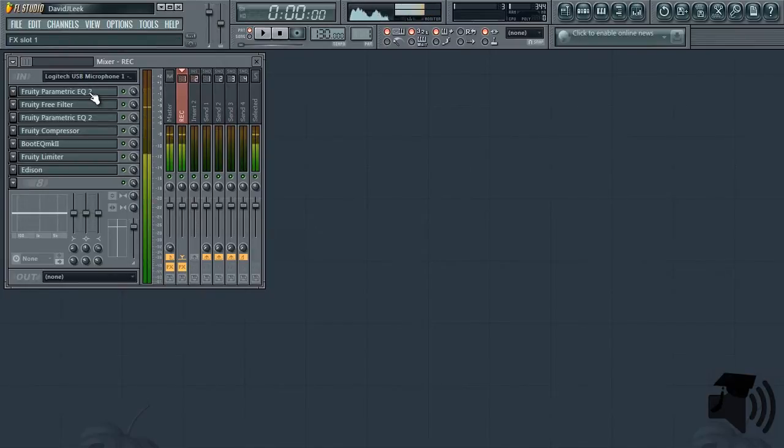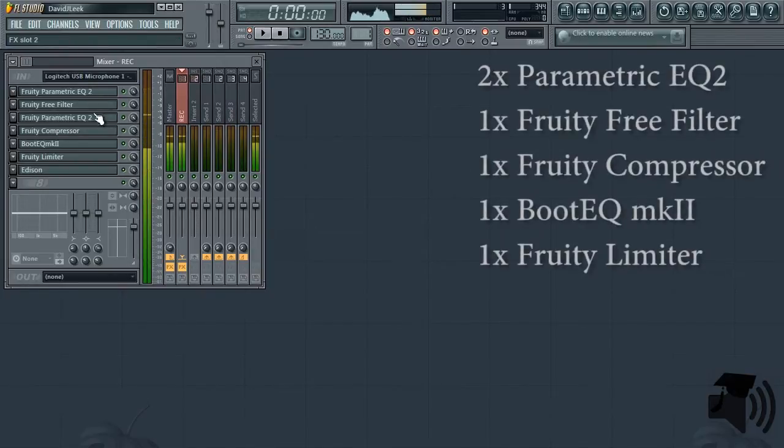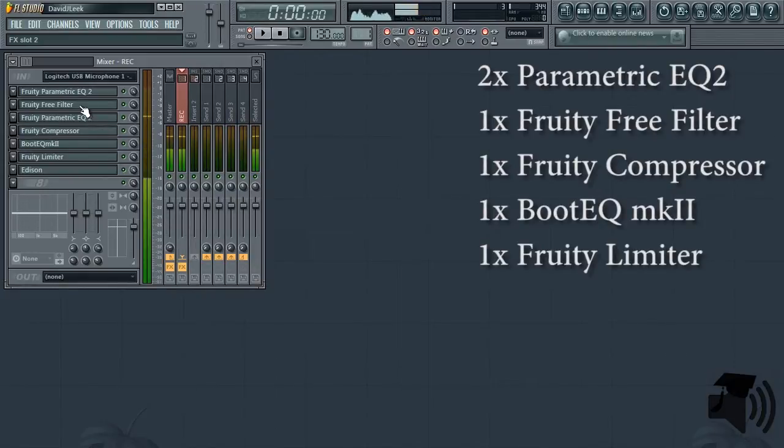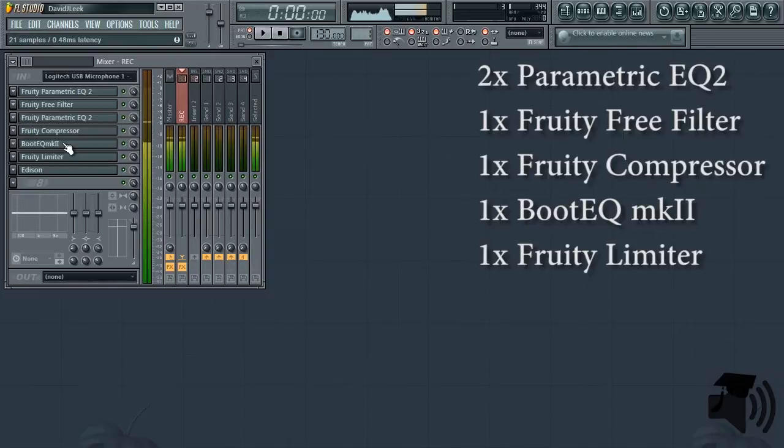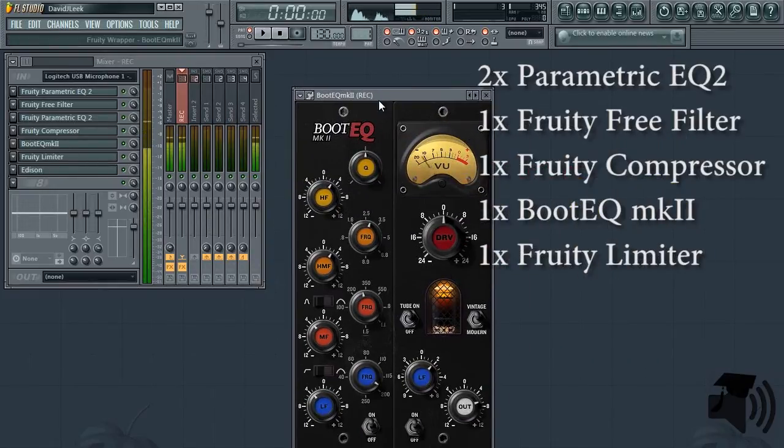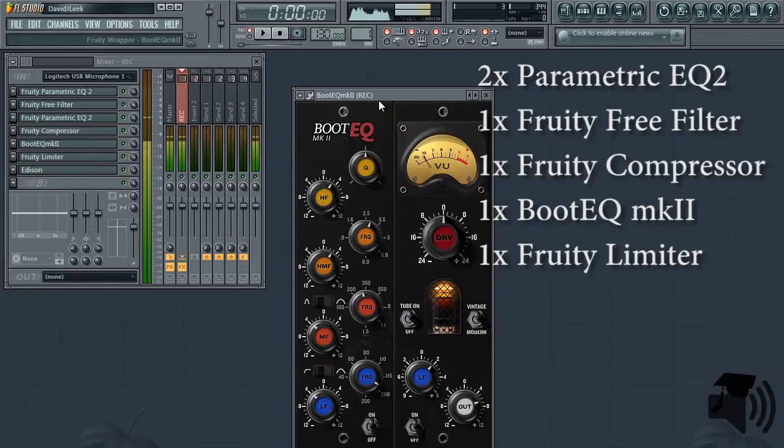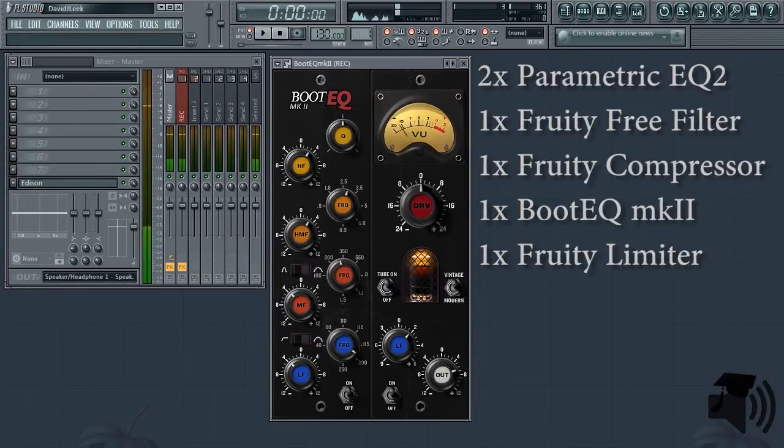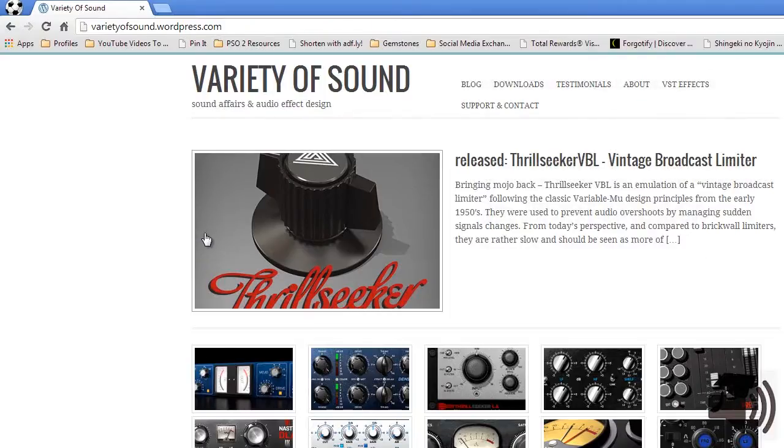You can see here I use two parametric EQ2s, a fruity free filter, fruity compressor, a limiter, and the only non-FL Studios or ImageLine VST that I use is BootEQMK2, which you can get for free at varietyofsound.wordpress.com.